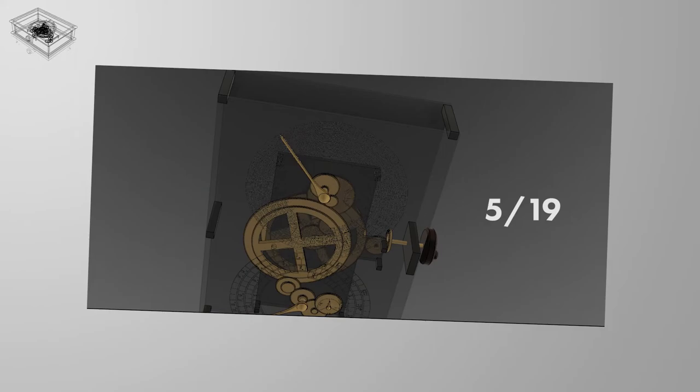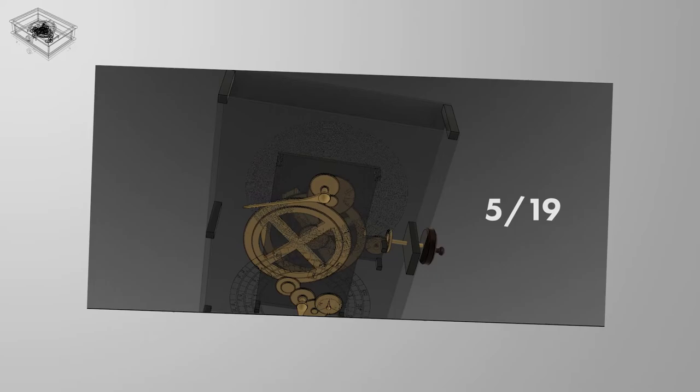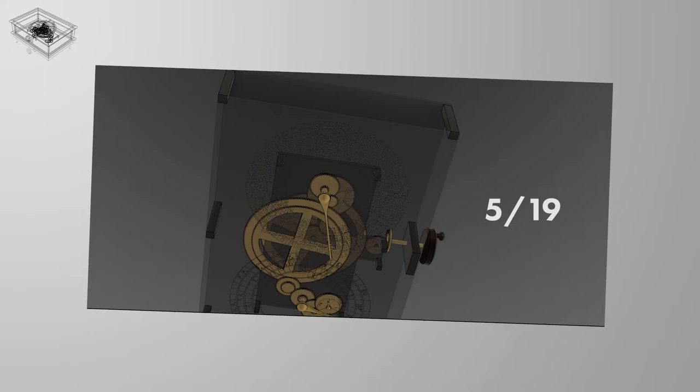The gearing ratio for the Metonic pointer is 5 over 19, so for every 19 turns of the solar pointer, the Metonic pointer rotates 5 times, thus completing the 5-turn spiral and Metonic cycle.